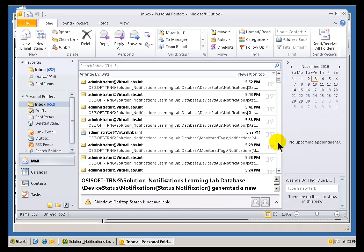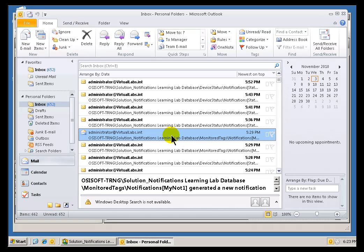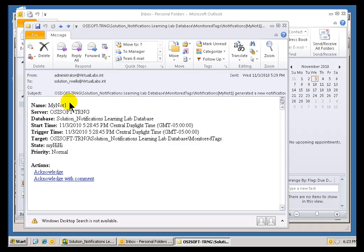So, let's take a look at our notification here. This is the one called Monitored Tags, or from the using the Target called Monitored Tags. This was the one called Minot 1. There it is.